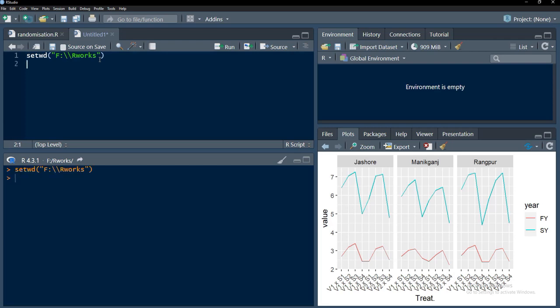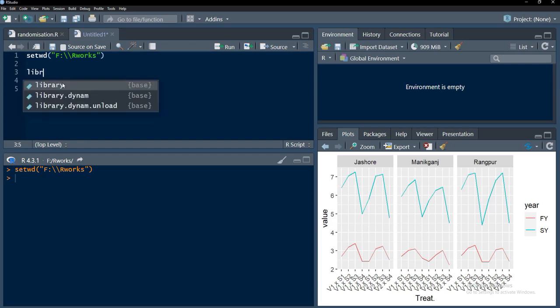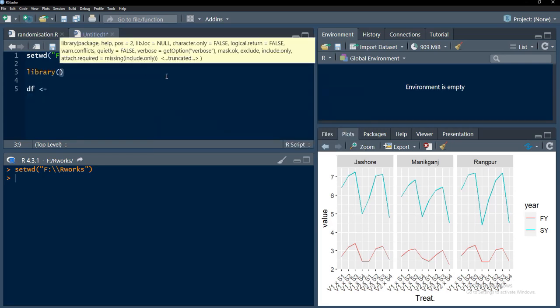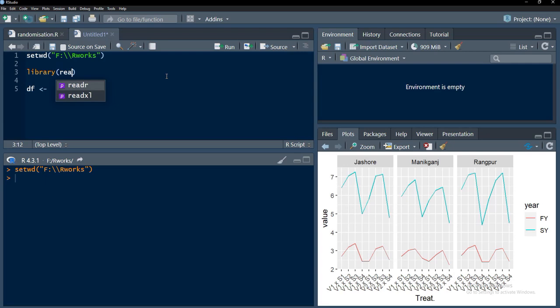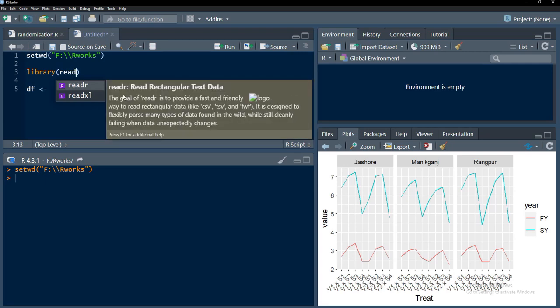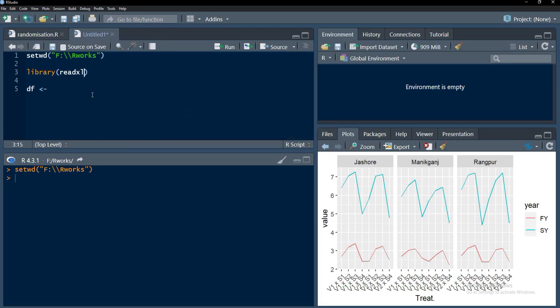We will run that. We will bring that data into an object called df and this is an Excel file. We are going to import an Excel file, therefore we need to call library readxl.